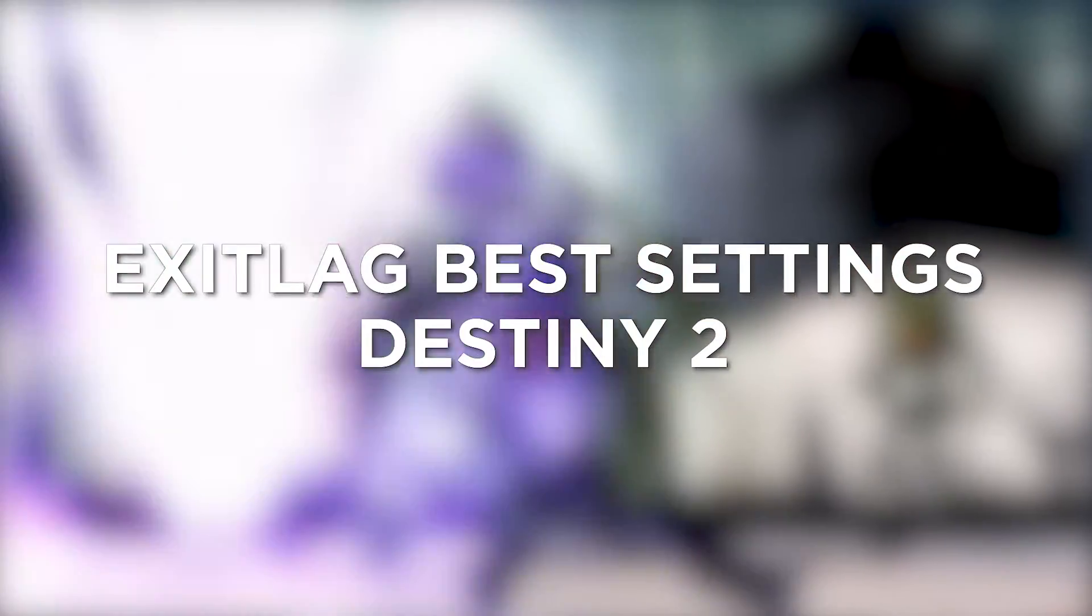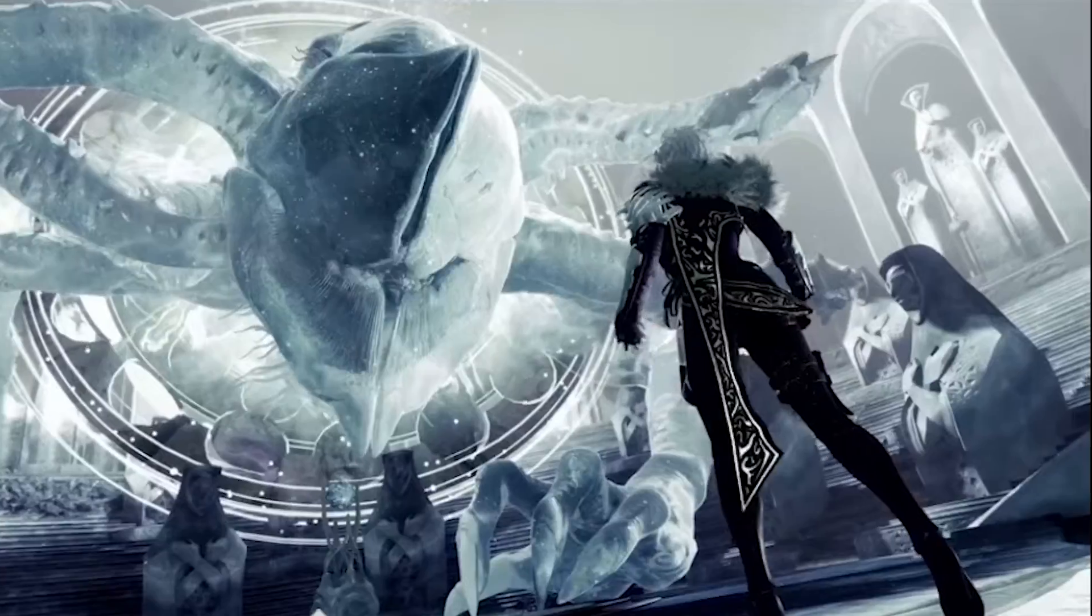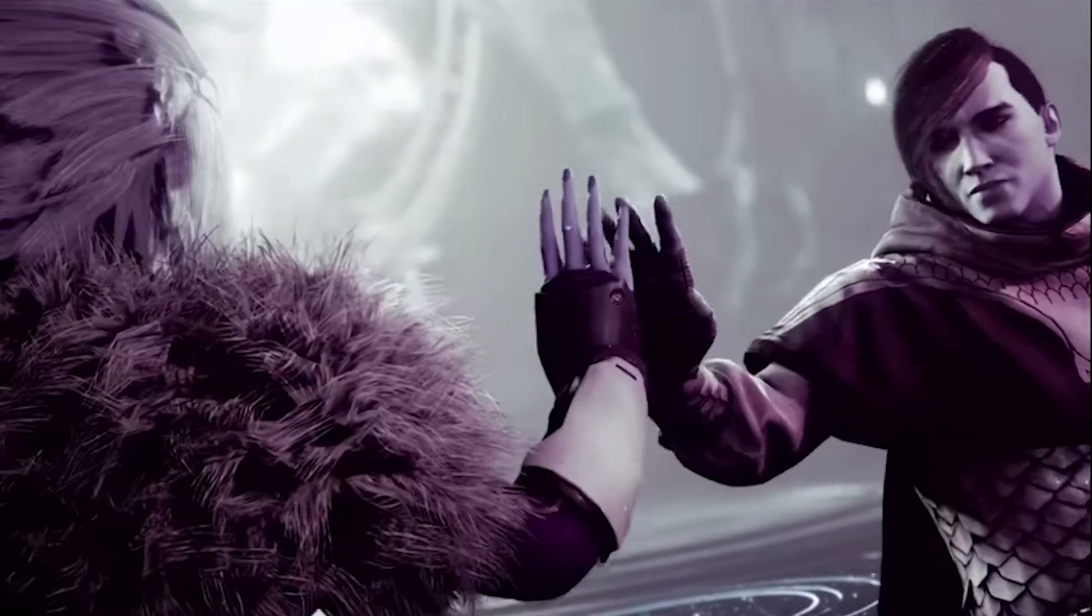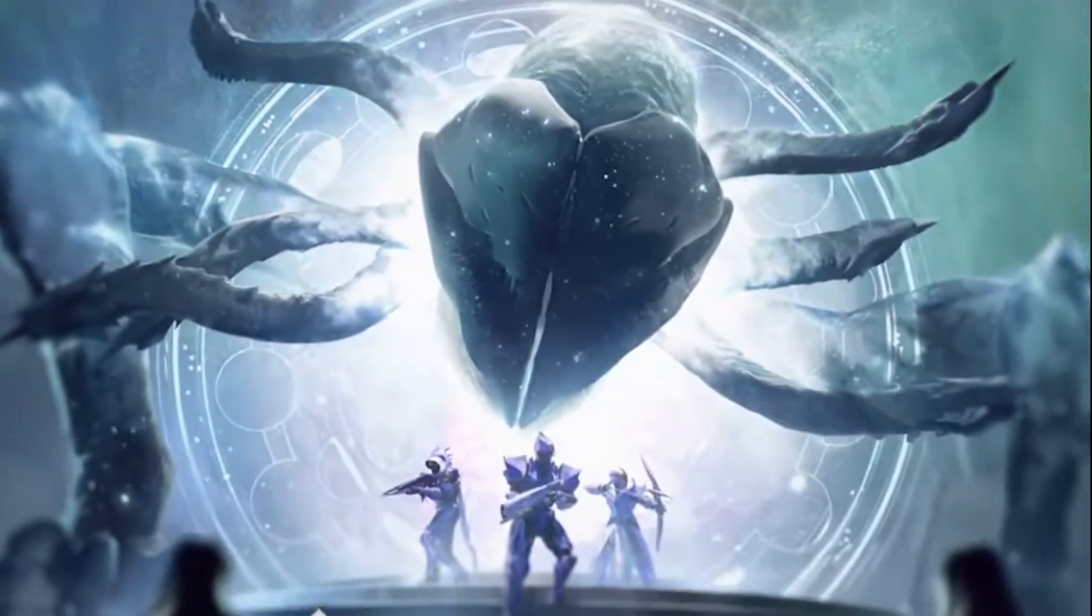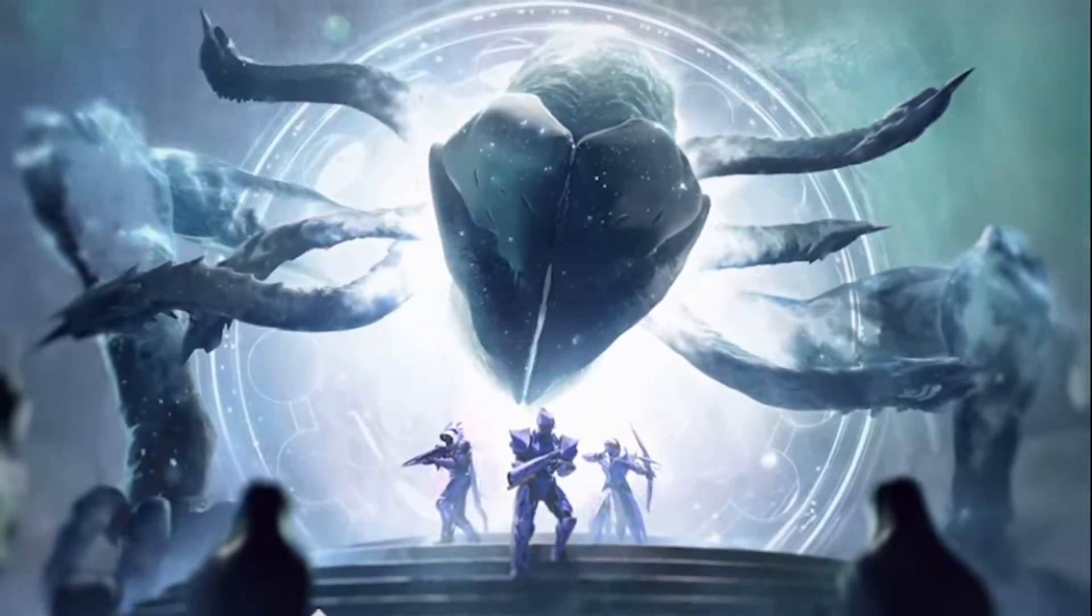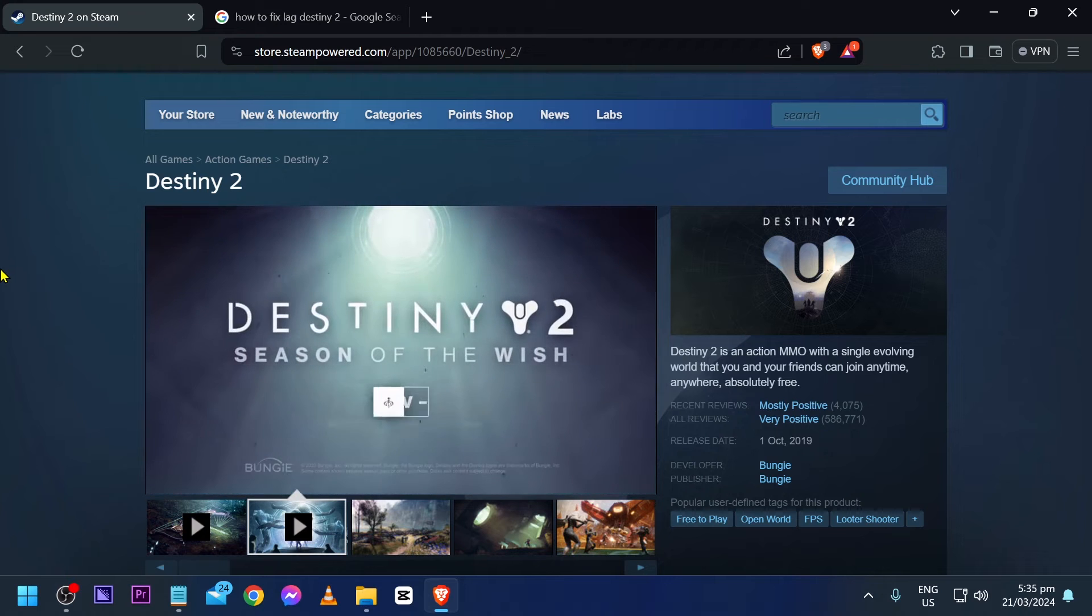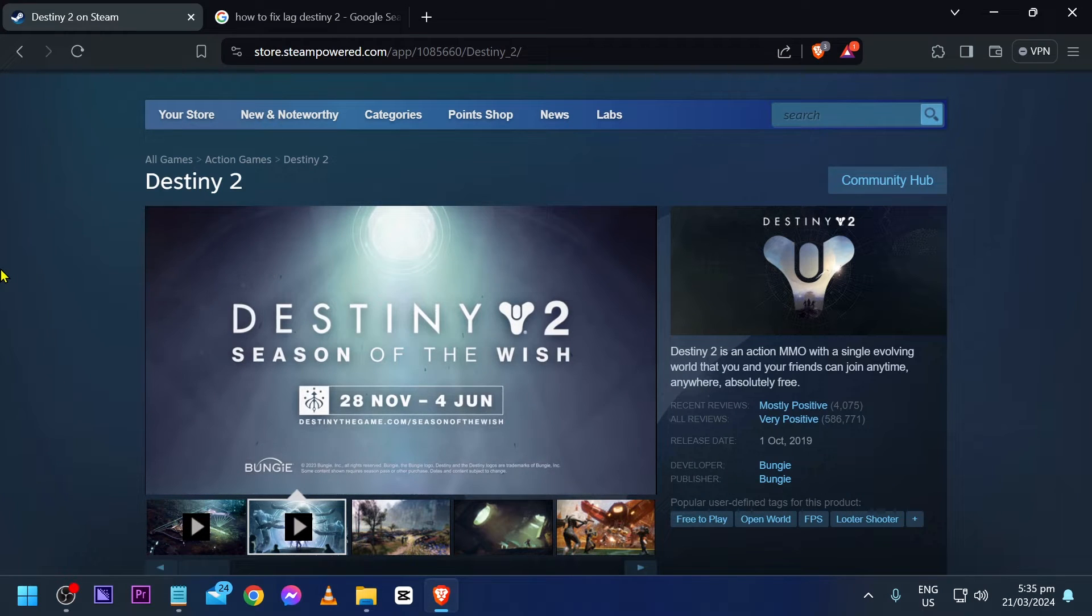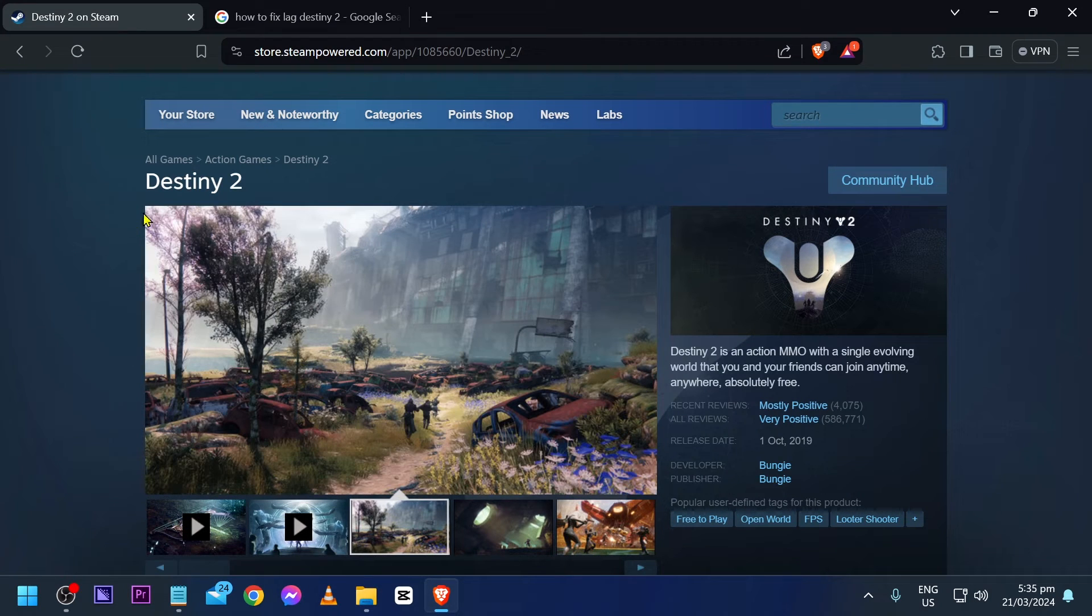ExitLag best settings for Destiny 2. Knowing ExitLag's best settings for Destiny 2 can help you improve your gaming experience, and that is what we want. So if that is your goal, then go ahead and try to finish this video.